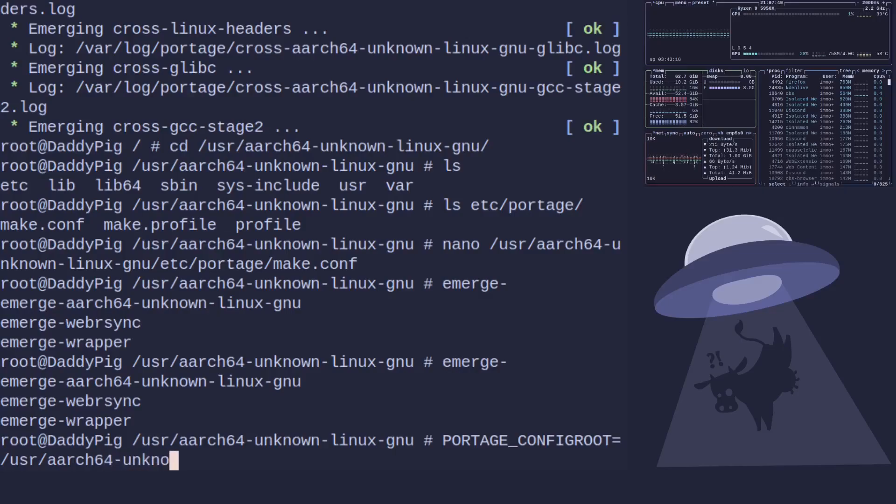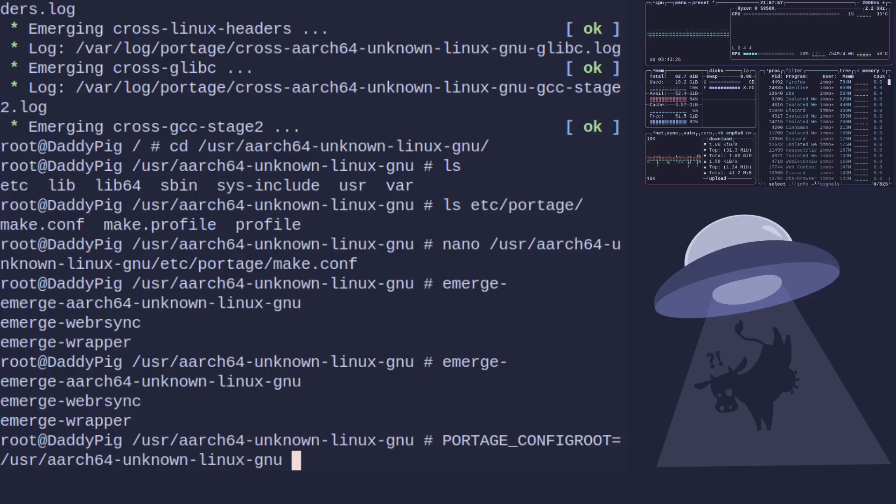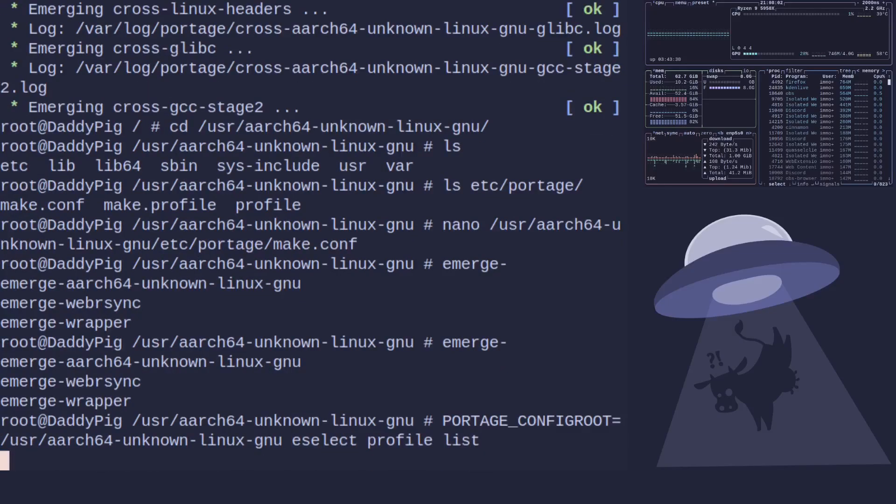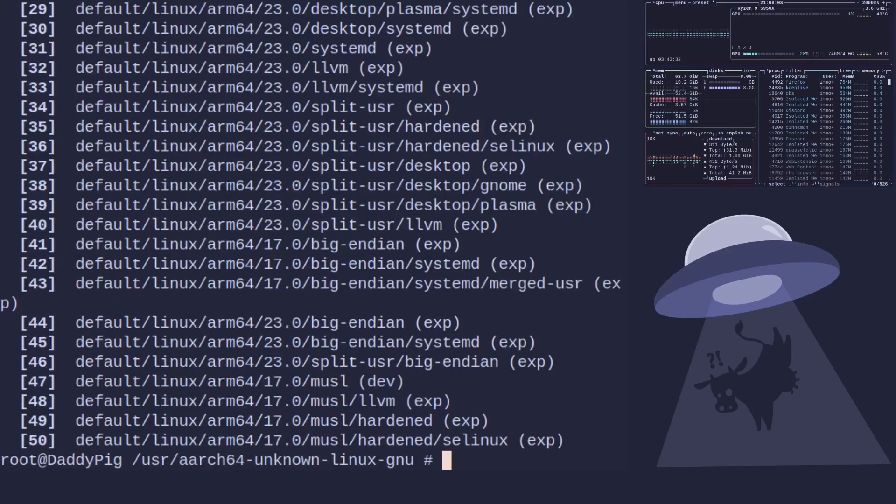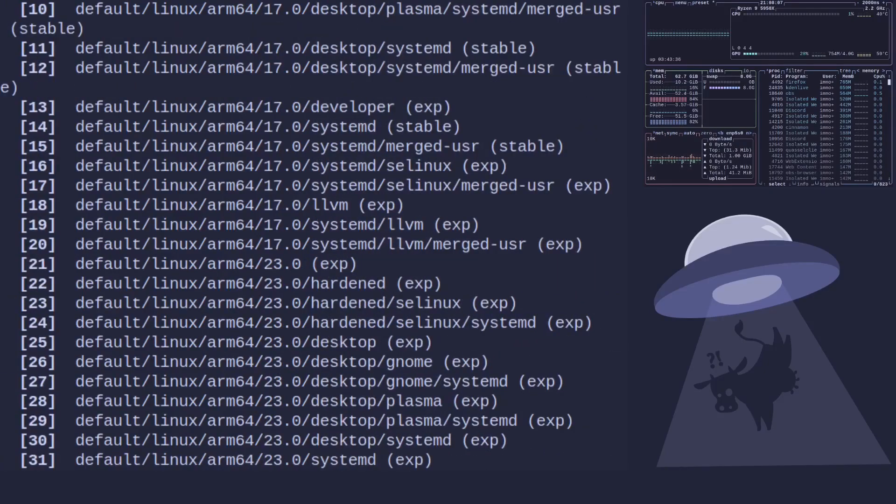unknown-linux-gnu and then as we normally switch a profile eselect profile list. And now you can see it's showing us all the profiles we can use.